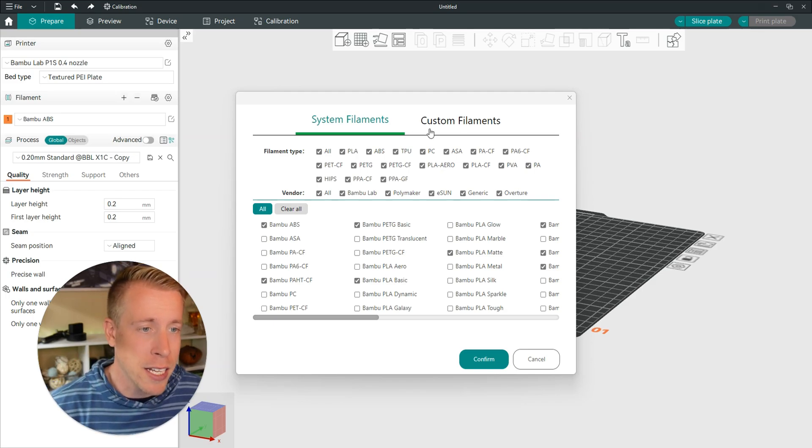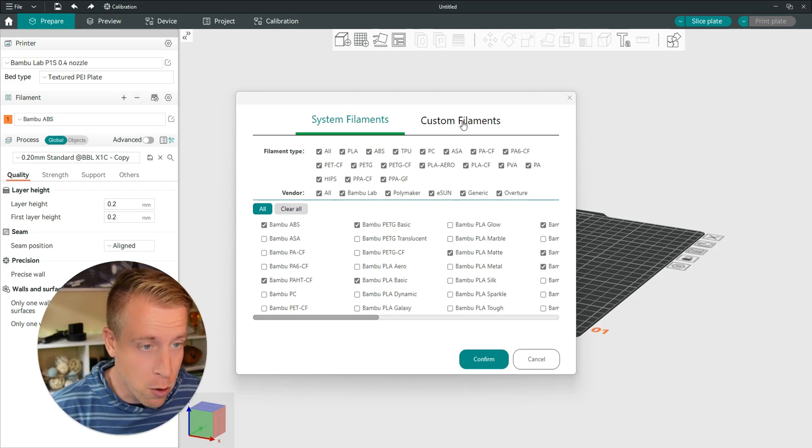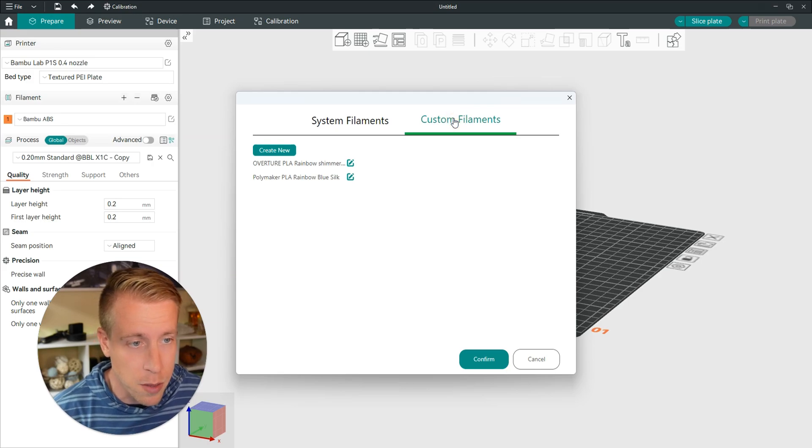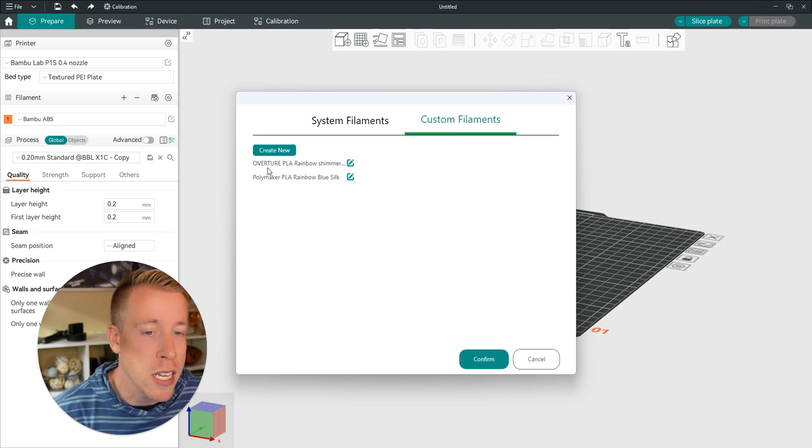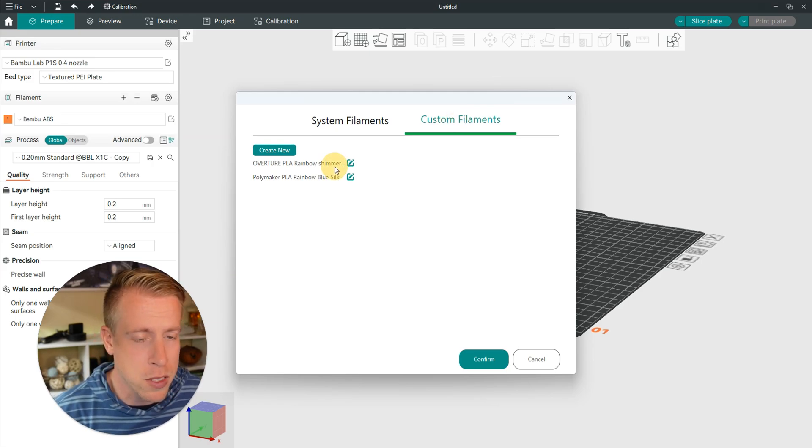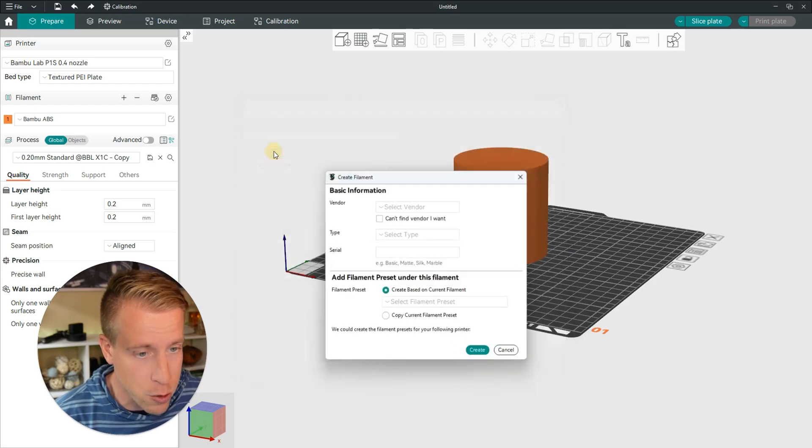To add a custom filament profile, click on the right hand side here where it says custom filaments. You can see here, these are my custom profiles of specific filaments. Then you can click on create new.